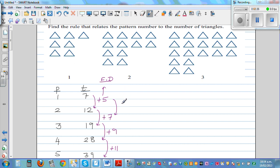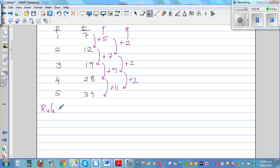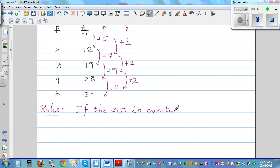The first difference is increasing by 2. The increase of the increase is also 2. So here is a rule to remember: if the second difference — SD for second difference — is constant, it is a quadratic pattern.